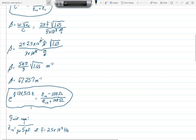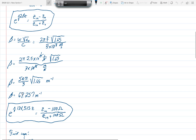Substituting that value for beta back into the derived equation, we get e to the j134.515z equals ZN minus 100 ohms over ZN plus 100 ohms. Once again, z here equals negative L — it's the negative of the length of the line.